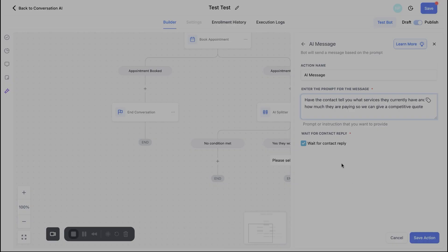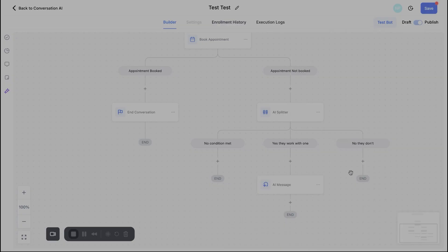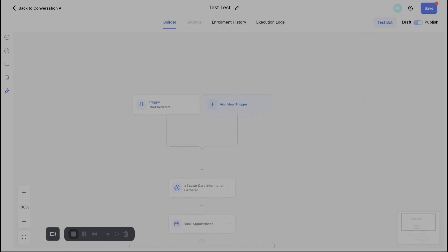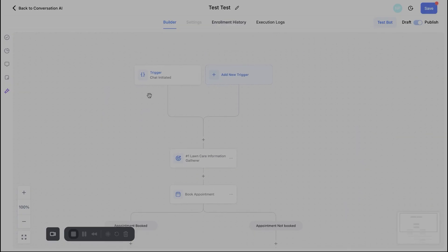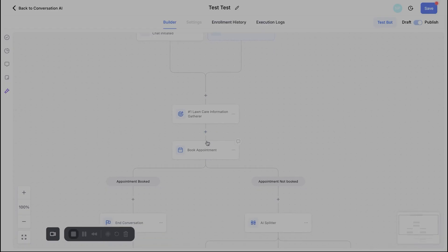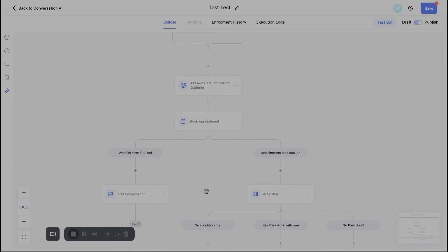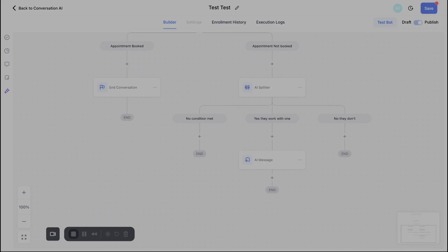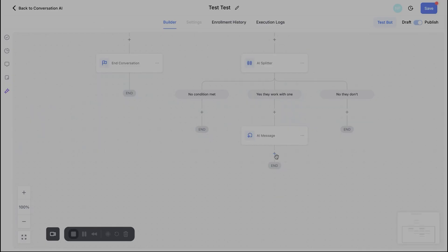So once that's done, we can either A, select, wait for the contact to reply or B, we can turn this off. Typically I keep this on, because I want the contact to actually give me information before I send that next message, but I can go ahead and hit save action here. And now you'll see, let's just go ahead and quickly review what we've built so far. So the chat was initiated. We are gathering information. We then prompt the bot to book appointment. And now we're building out the splitter to essentially based off of the way that they're answering, we're going to guide this conversation in a different direction.